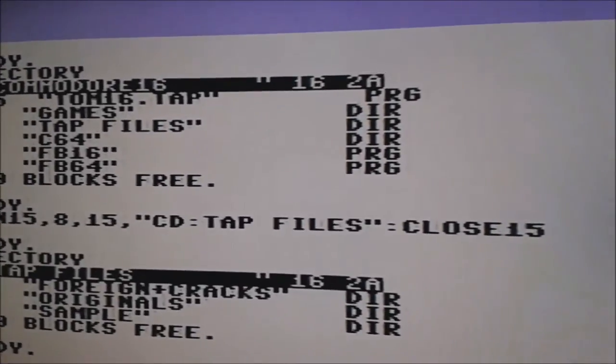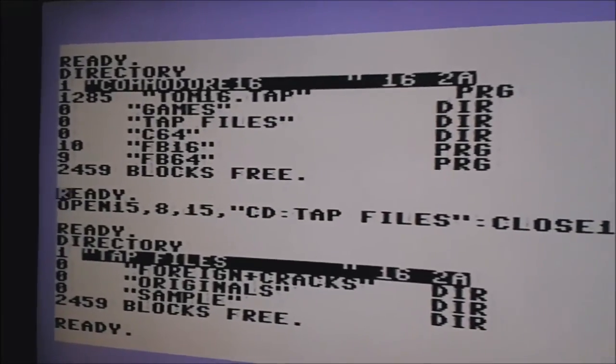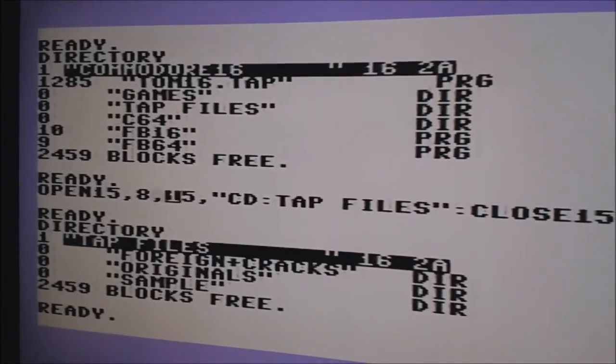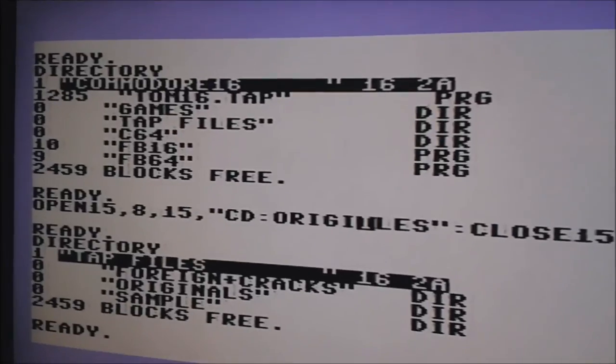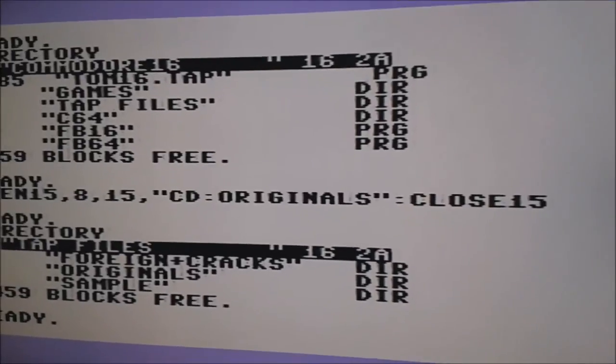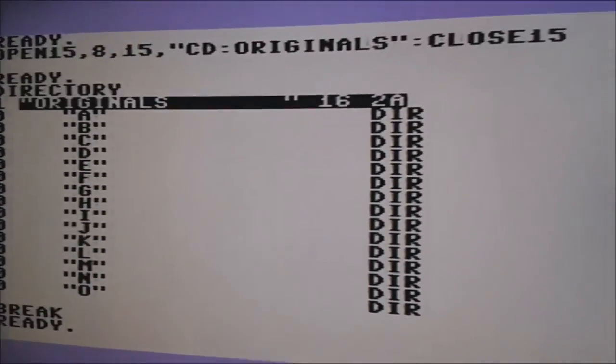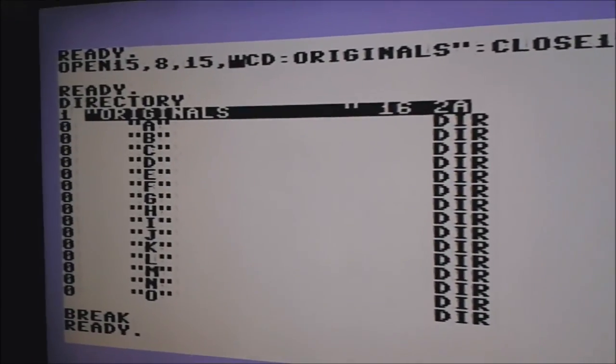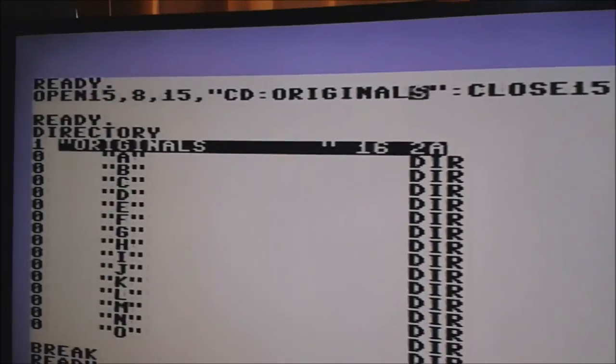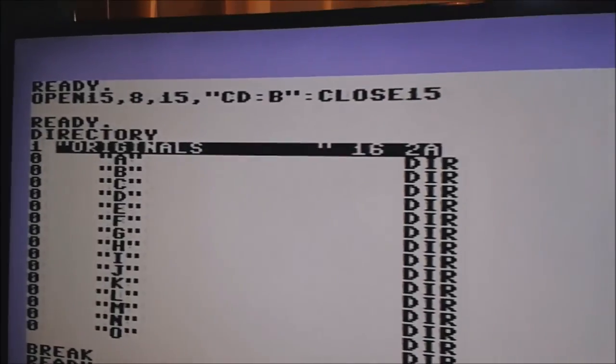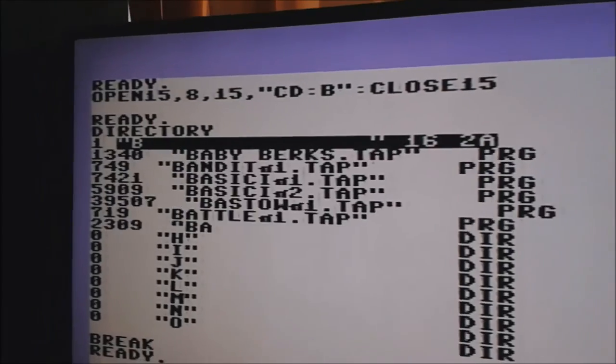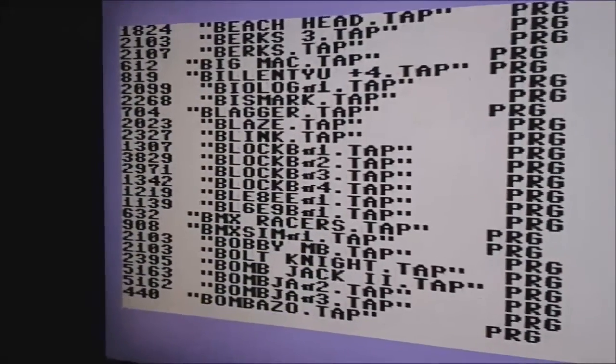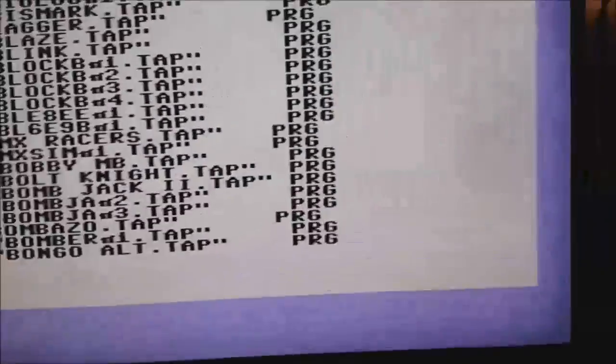CD, as in change directory. It's very similar to DOS. And we want TAP files. Right, this is going to take a while. What we do now, might as well go back up here. We want to go into originals. Perfect. Directory. Now we just want to navigate to the one we want. There we go.